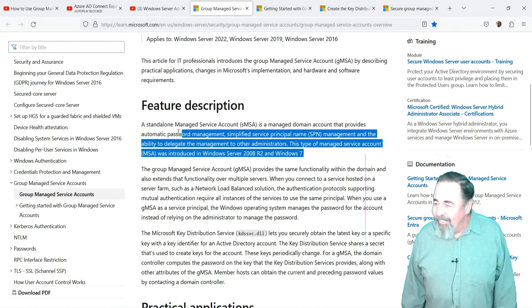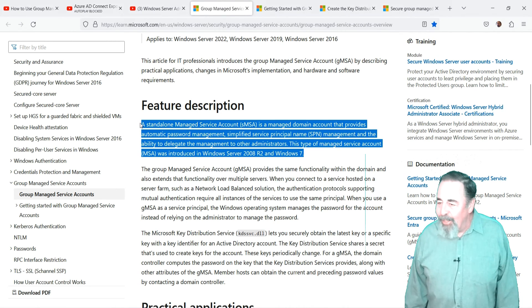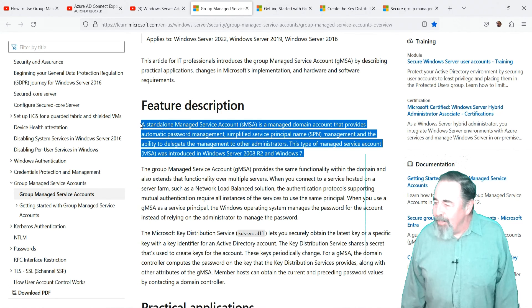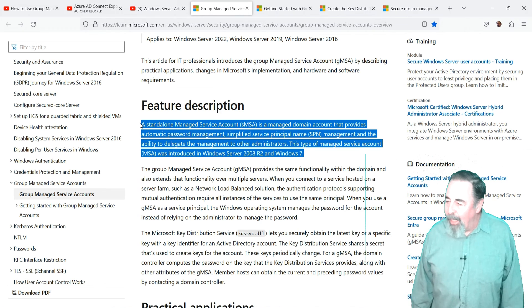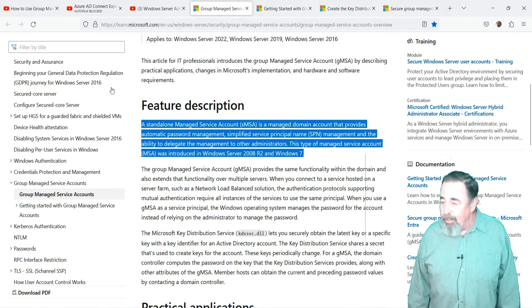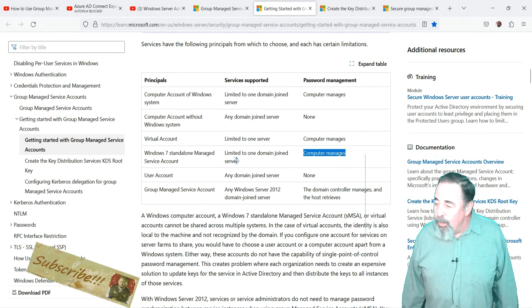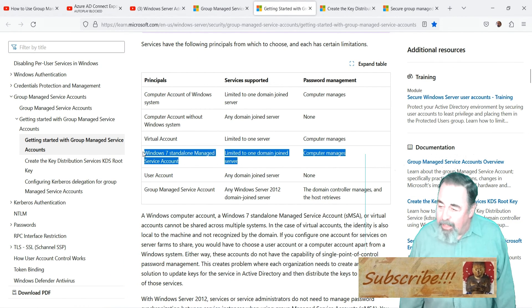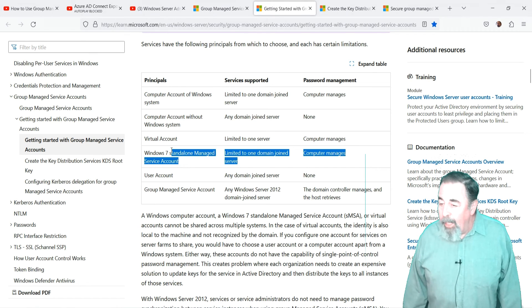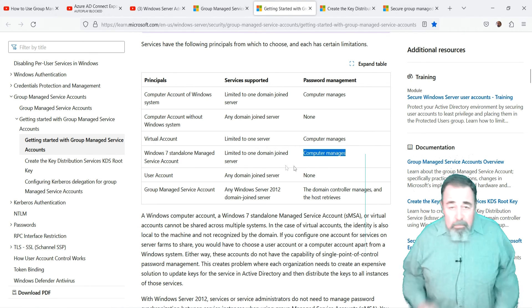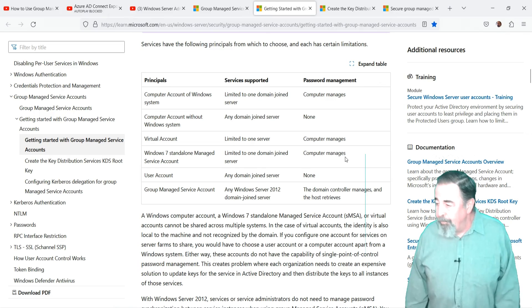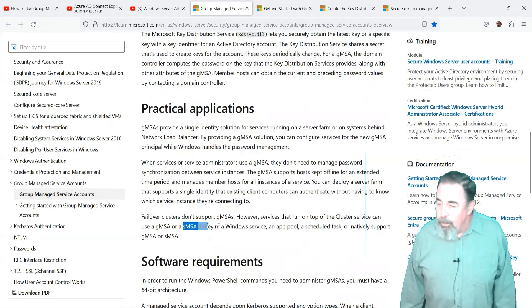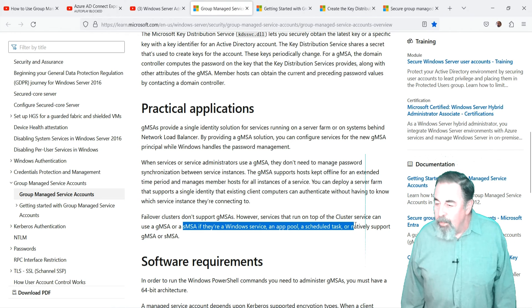For the background, standalone managed service accounts were introduced under Windows Server 2008 R2. A standalone managed service account is very much like a computer account, except it's a service account that can be assigned to a computer. The password for the standalone managed service account is managed by the computer that's using it and is changed every 30 days, same as computer accounts do.